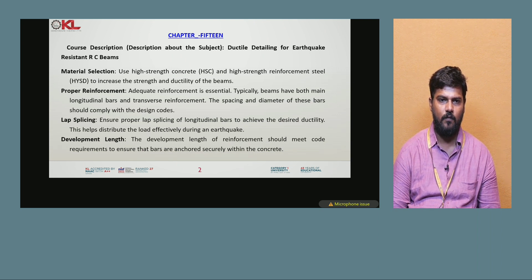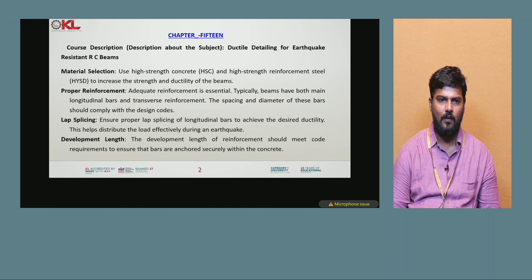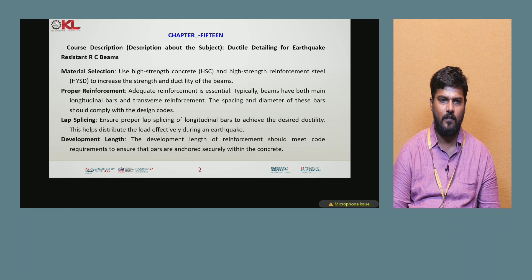Next is proper reinforcement. Adequate reinforcement is essential; typically beams have both main longitudinal bars and transverse reinforcement. The spacing and diameter of these bars should comply with the design codes.